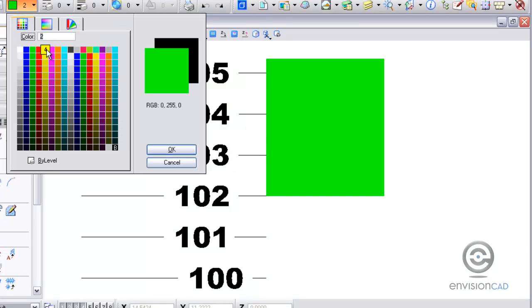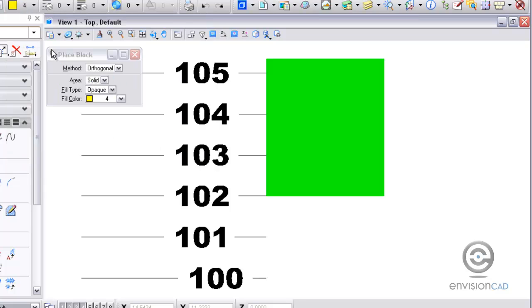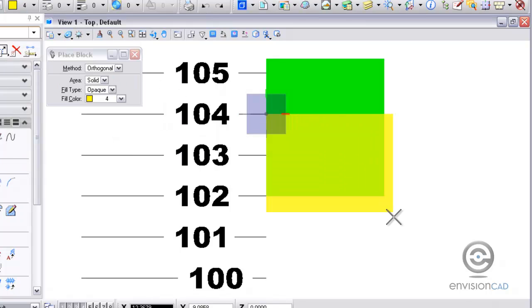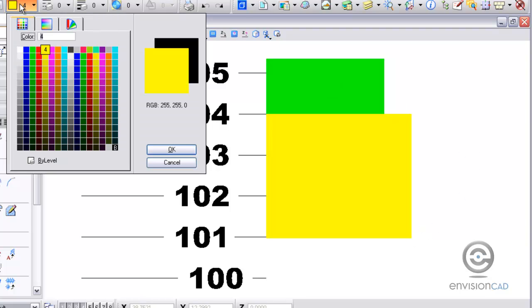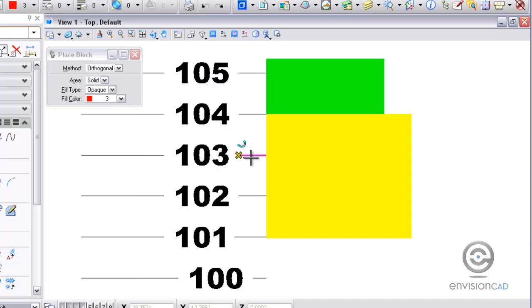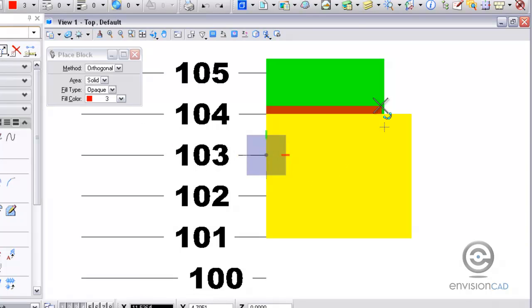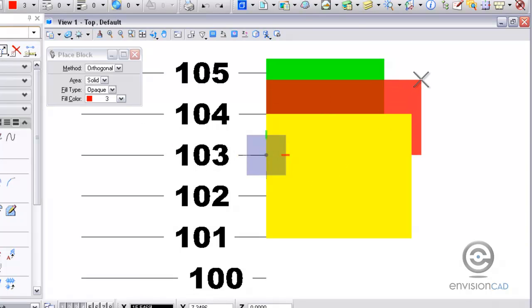Then I'm going to place another element at elevation 104. You'll notice how this element is on top of the previous element because it's at the higher elevation. Then I'm going to place something at elevation 103, which is in between 102 and 104, which is the red element.